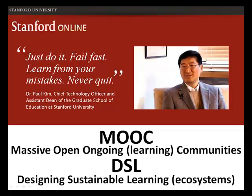So MOOC is to us no longer a massive open online course — we consider it as massive, open, ongoing communities. And with that, I end this short presentation. Thank you for listening.